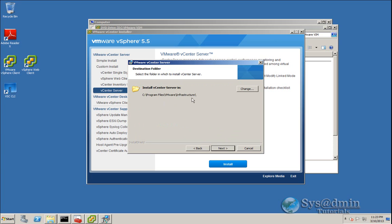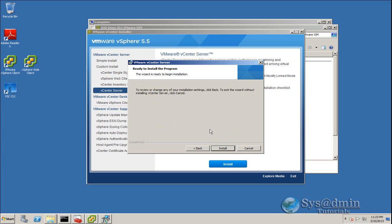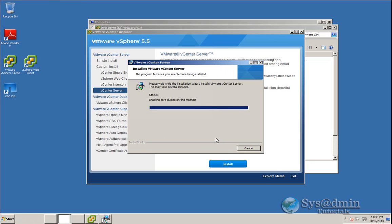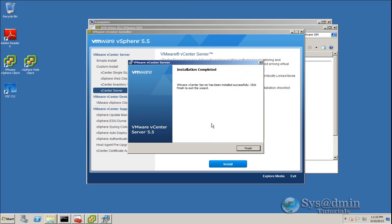We're going to upgrade our vCenter Server, which is installed in C:\Program Files\VMware\Infrastructure. Clicking Install Now will begin the upgrade process. I'll click Install and let it run. Our vCenter Server has been upgraded successfully, so we'll click Finish to exit the wizard.